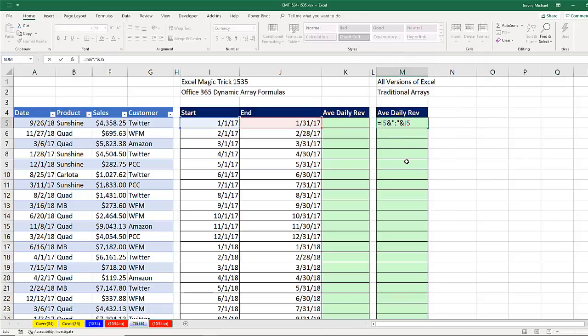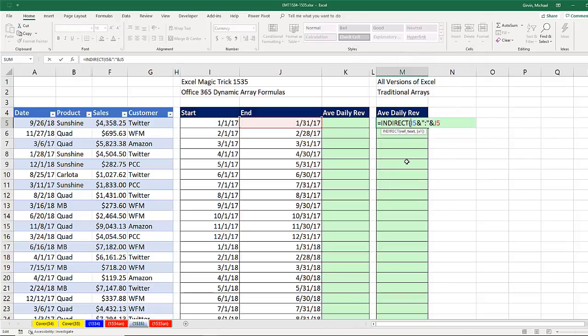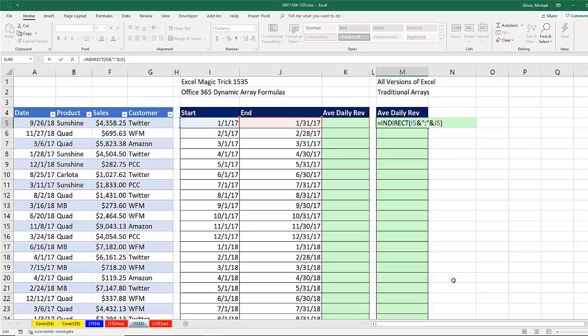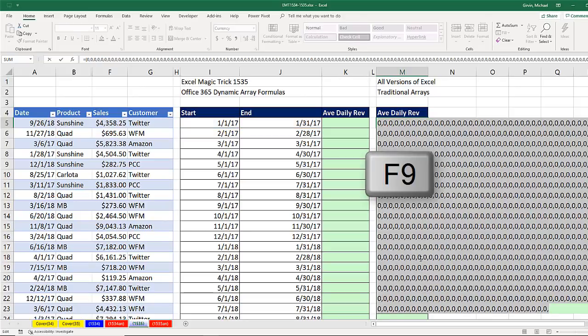Indirect takes text, which that is, and converts it to a legitimate reference, F9. That gives me all the values from all the cells and all those rows, which happen to be all zeros.